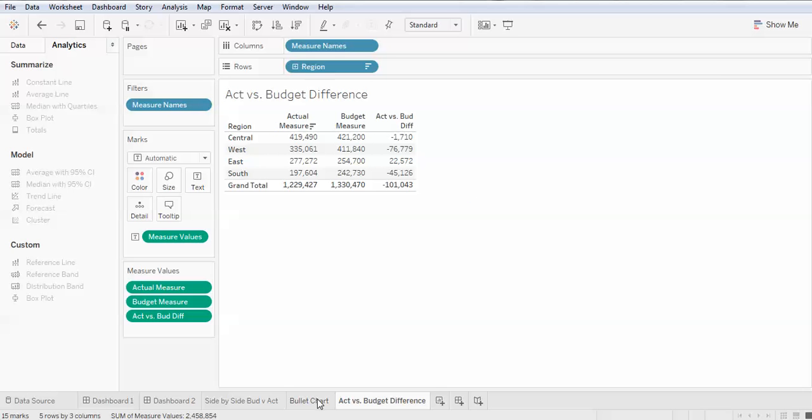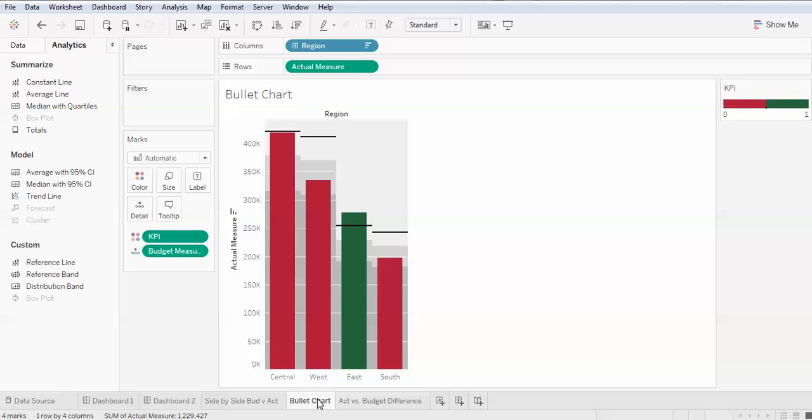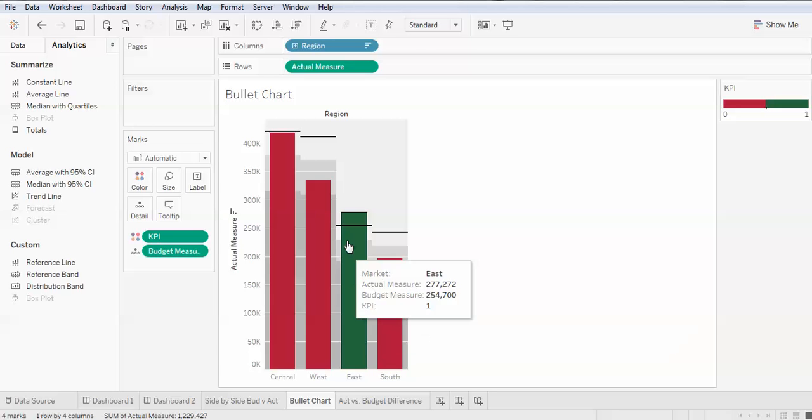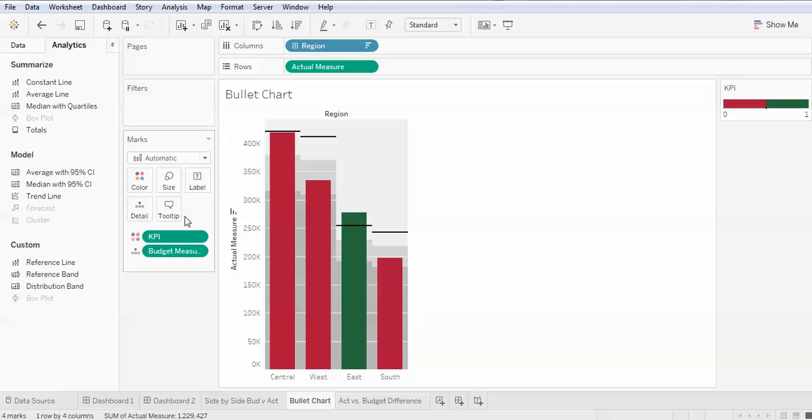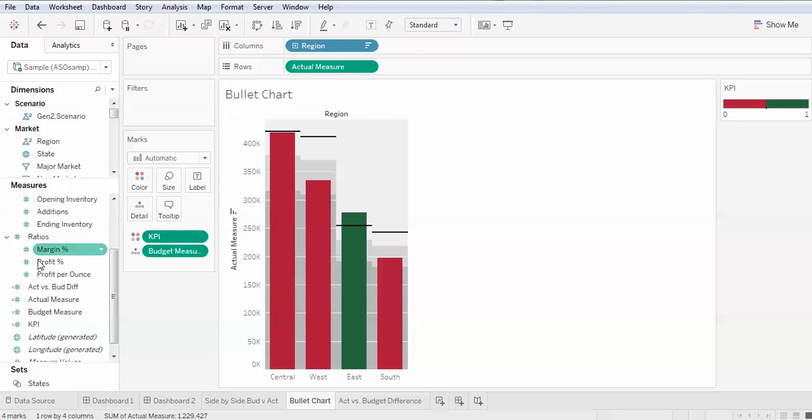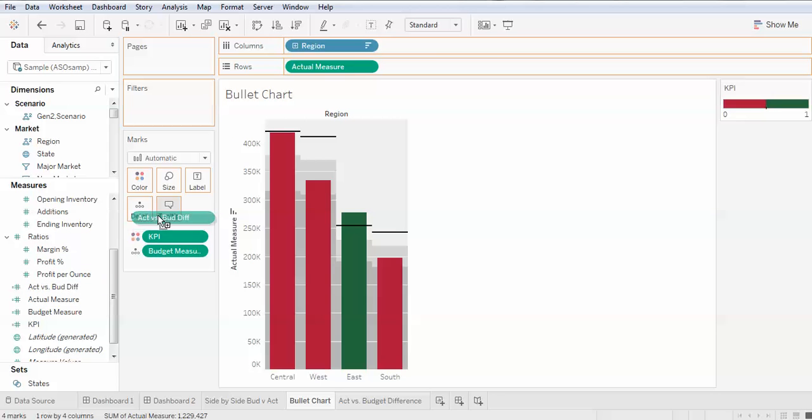If we go back to my bullet chart, which is showing the same thing, and I want to display it as a tooltip, we bring in that actual versus budget and put it right on tooltip.